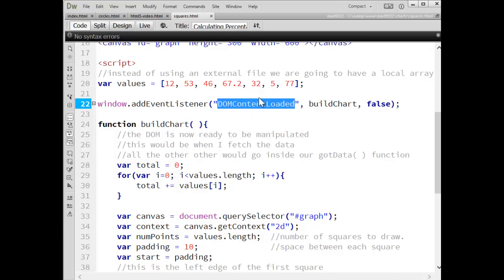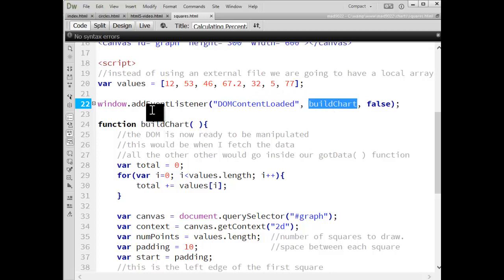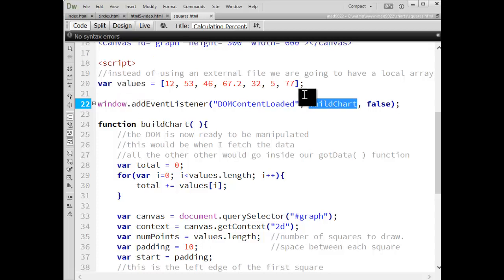So I'm waiting for my content to be loaded on the page, and then I'm calling the function build chart, which is right here. Now I have the data inside the same file right here, the values array.